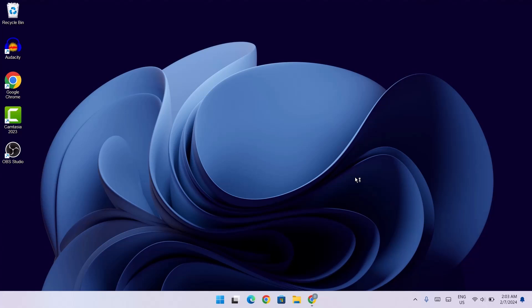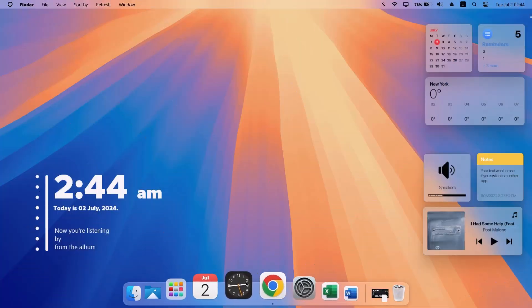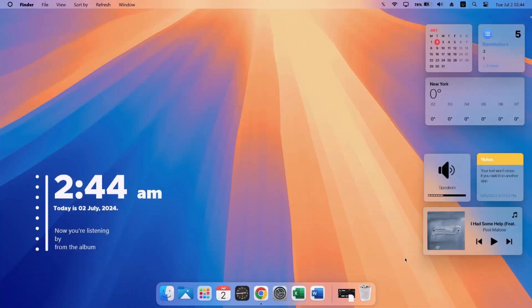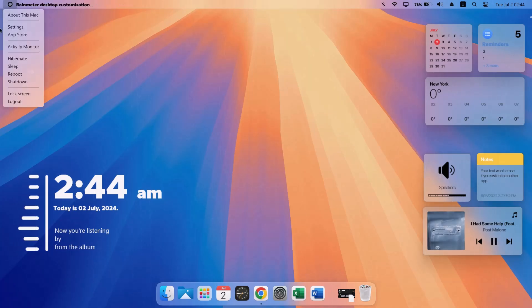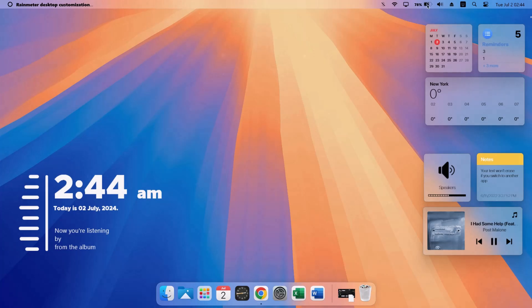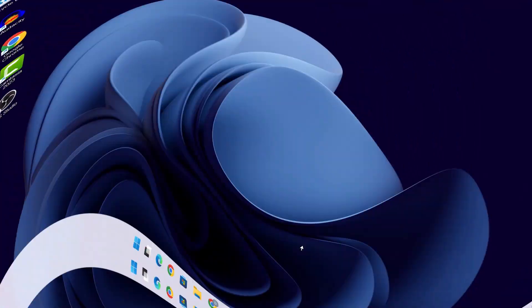If you're looking to set up this attractive macOS-style replica on your Windows desktop without doing too much work, in this video I'll be putting you through this — you can get this done in a matter of minutes. Welcome to this channel, let's jump straight to it.